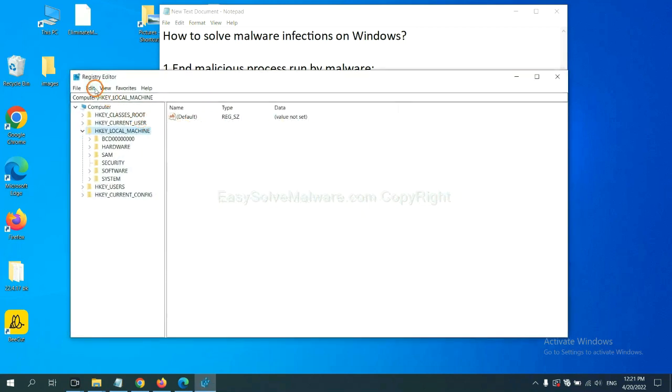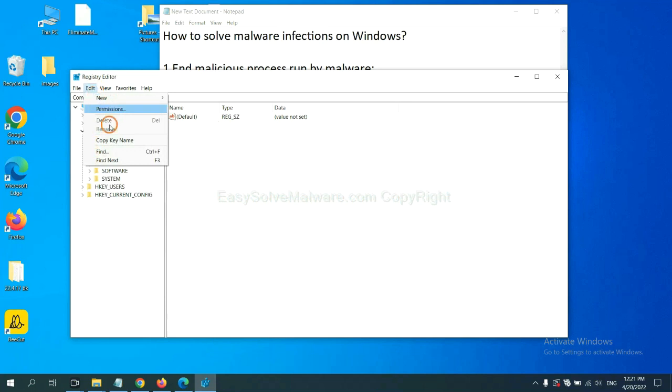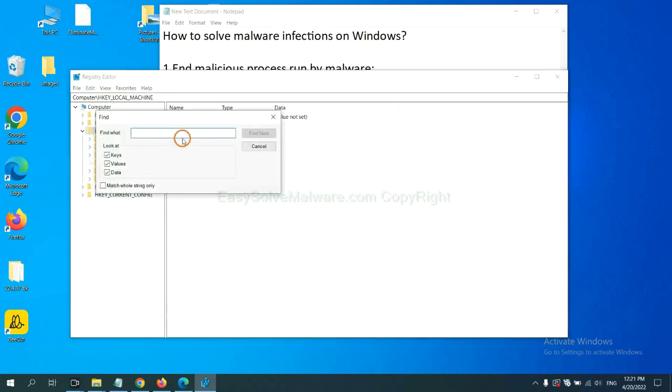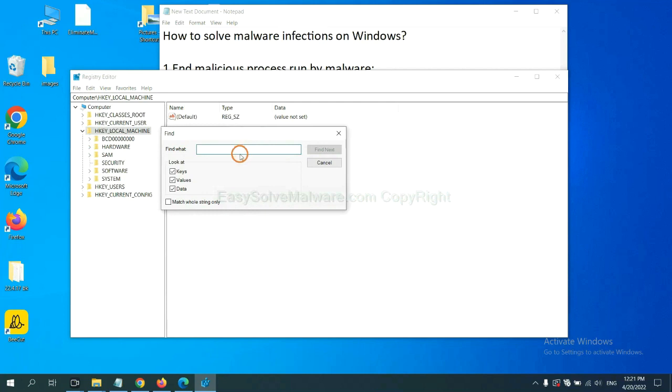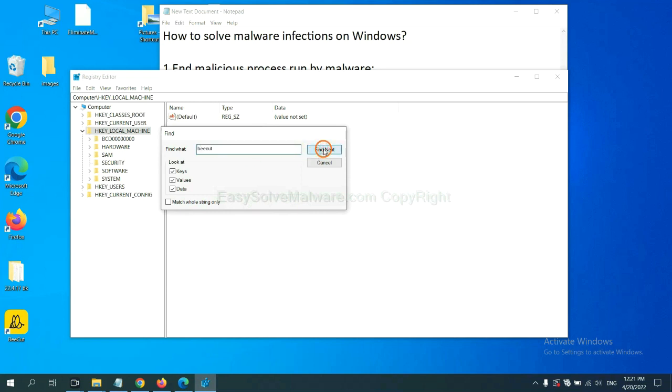Now, select the Edit menu and click Find. If you know the name of the malware, input it. For example. And click Find Next.